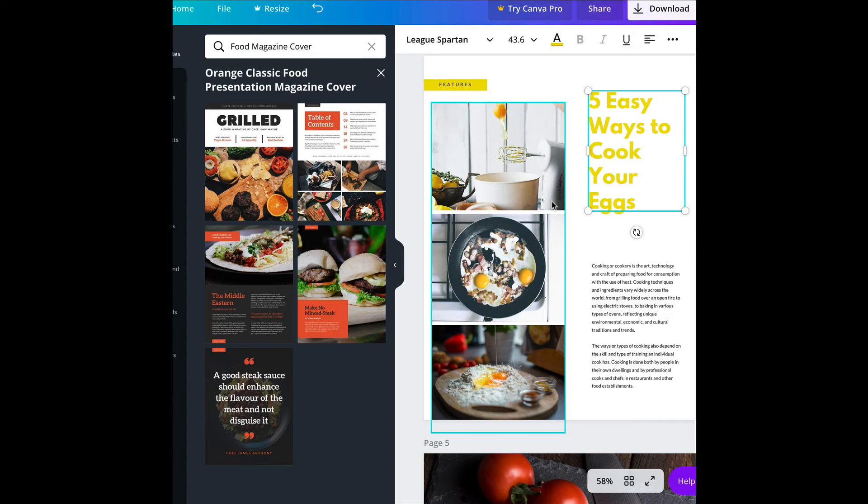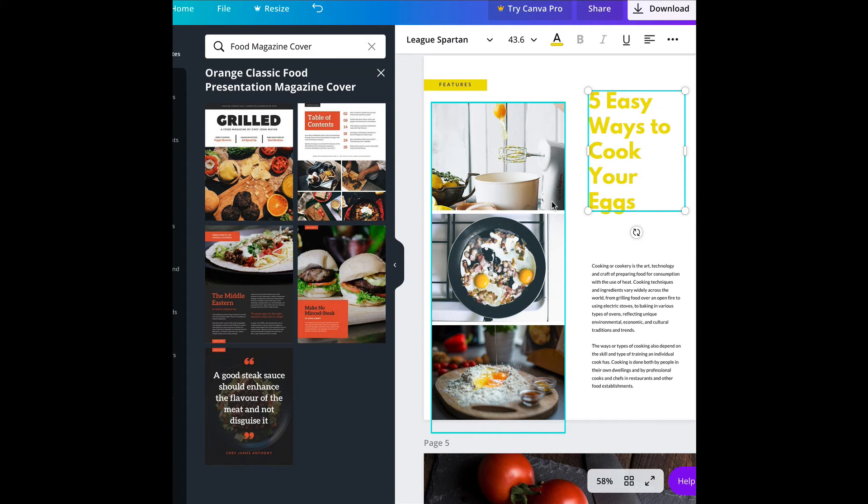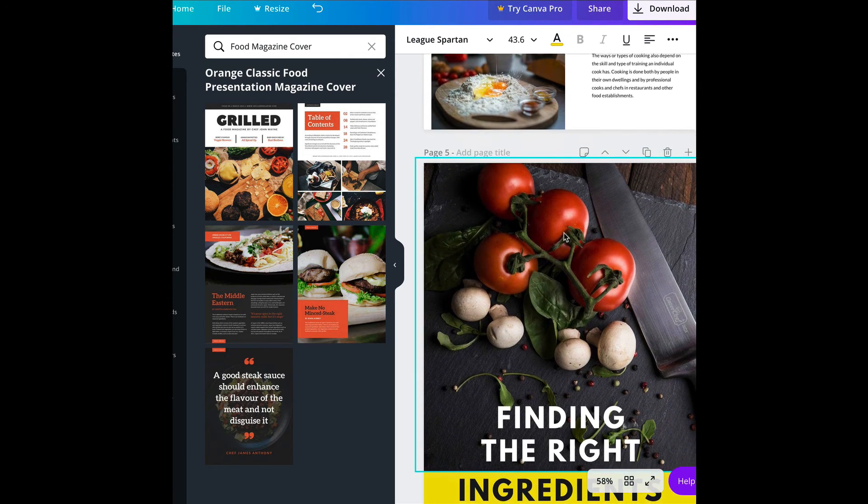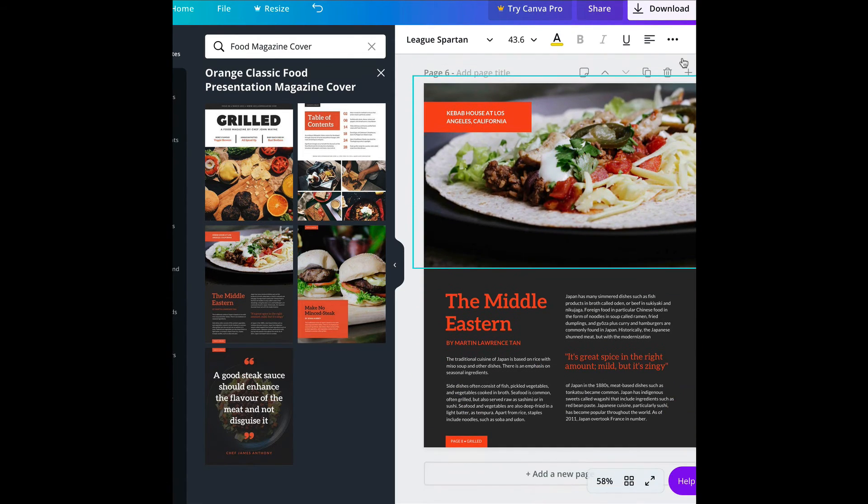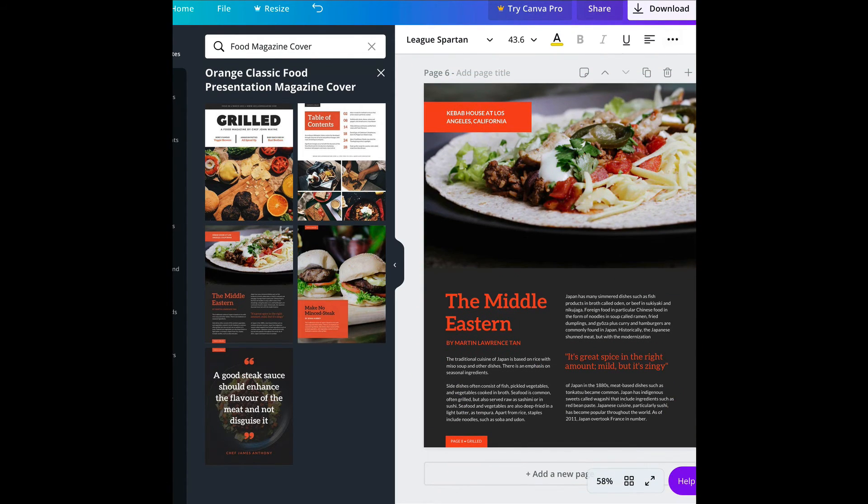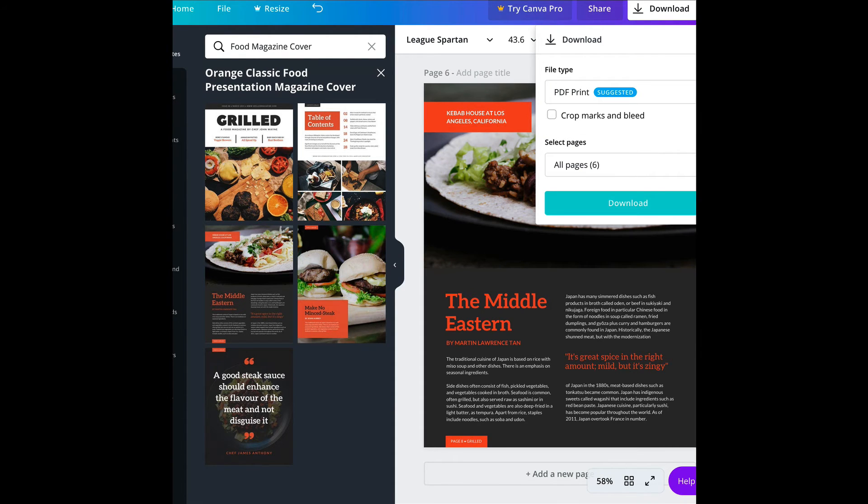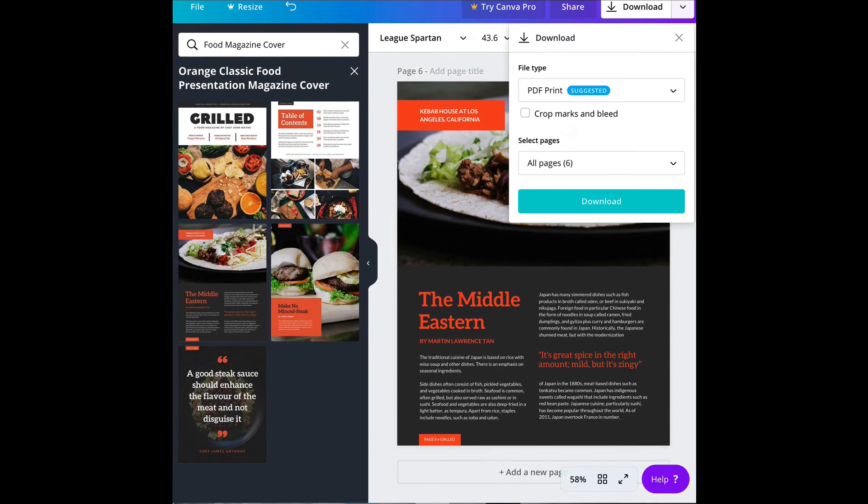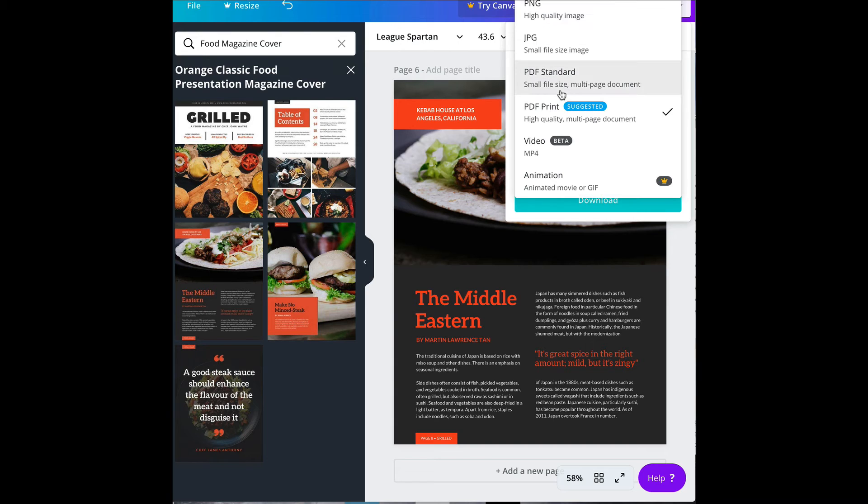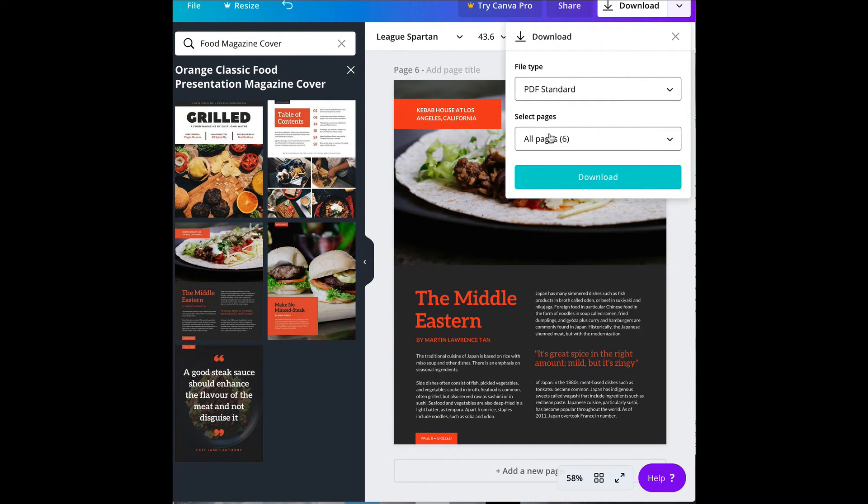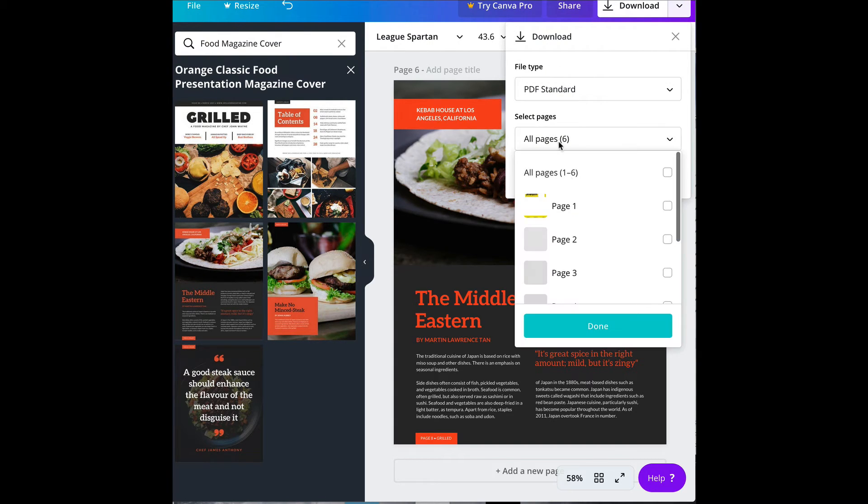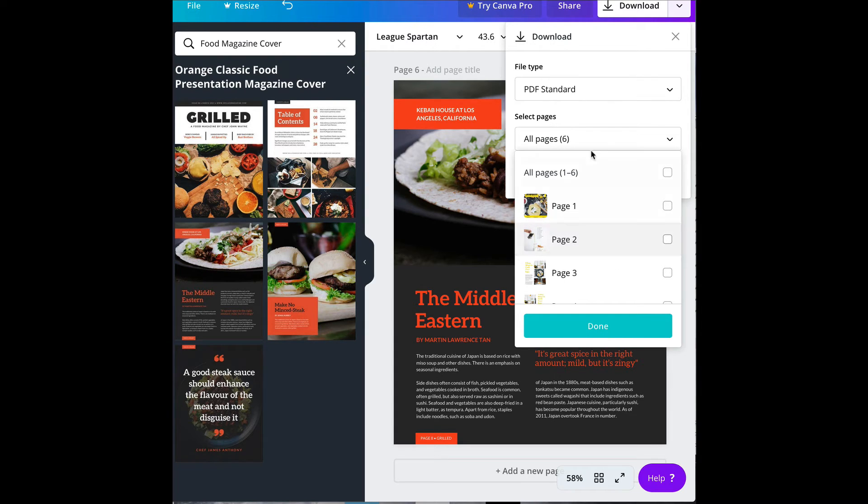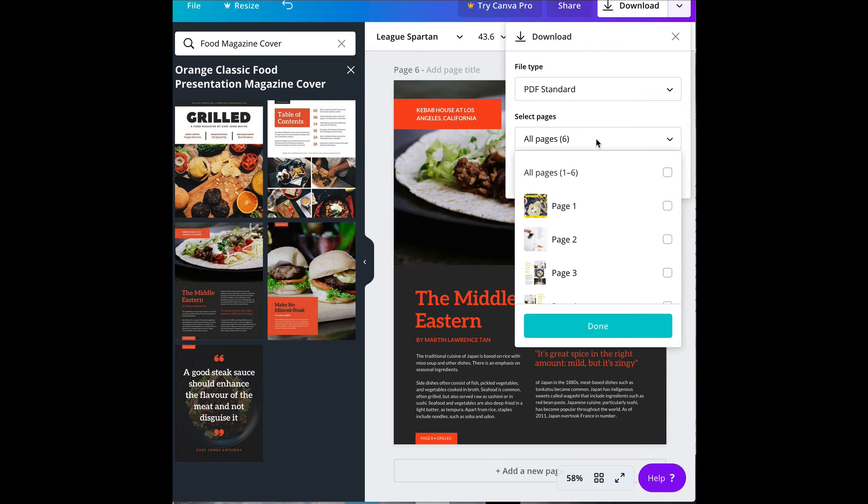So you can basically knock out a cool, professional-looking PDF in a matter of a couple hours or less, depending on if you have things lined up right away. And it's simple enough to, once you're done, go ahead and upload PDF print. I just do PDF standard. You can upload all the pages or just the pages you have completed. So you can do rough drafts and then have them sent to people and then go back and finish it.